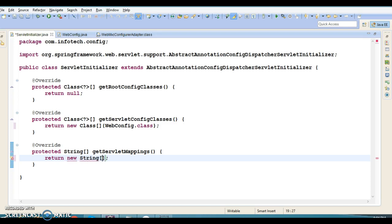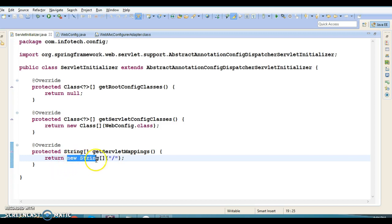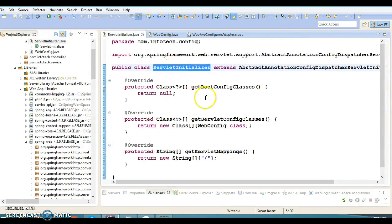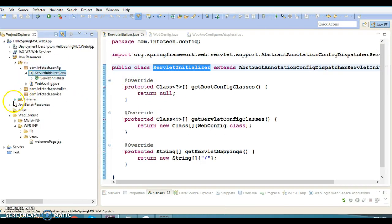The third method returns a String array where you specify the different URL patterns. We currently have one URL pattern which is slash. If you want to specify more than one URL pattern you can do so since this is a String array. That's it — we are almost done, and this is the second way to write the ServletInitializer class, which is a replacement of web.xml. After this modification let me run the project and check the output.